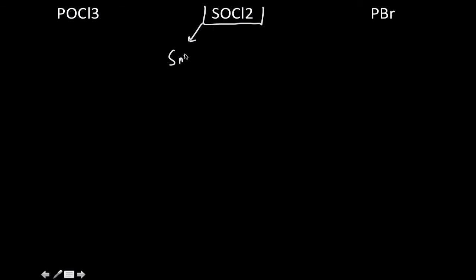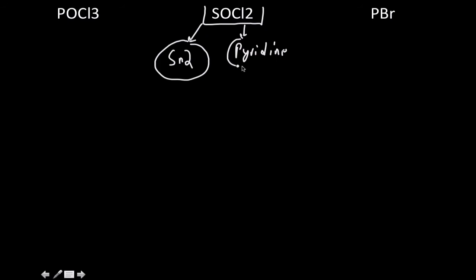So SOCl2, again, we know that it's going to have an SN2 reaction mechanism. We do need pyridine as well in that reaction mechanism.